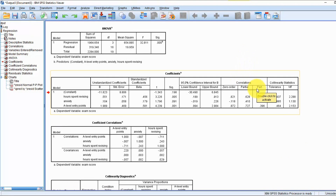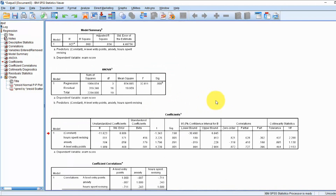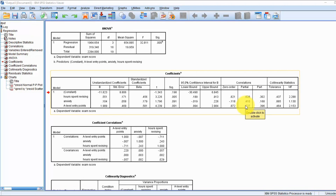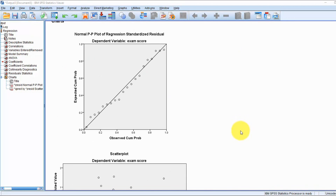Here we see the zero-order correlations, which are the default correlations — you'll see these values correspond with our correlation matrix. The partial correlations indicate the unique contribution of each independent variable, and these are generally used in stepwise regression to determine which variables should be included in the model. You want variables with a lot of individual and unique contribution to the dependent variable, otherwise they become redundant.